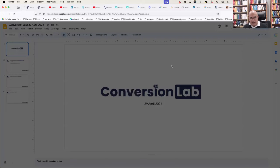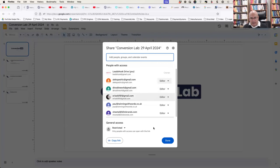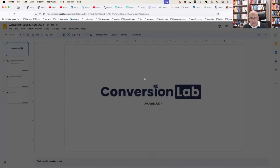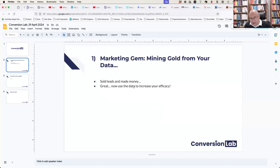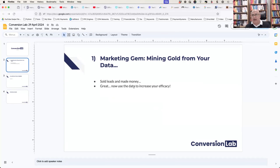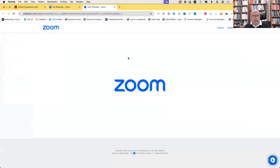Today's conversion lab is all about gold mining — mining the gold from your data. What I did was grab a dataset that I had access to, so let's go through it right now.